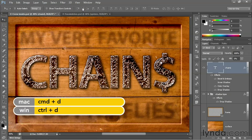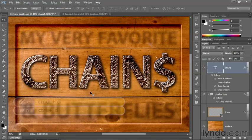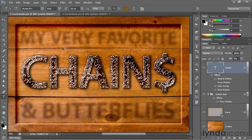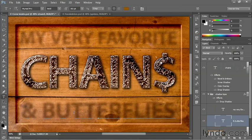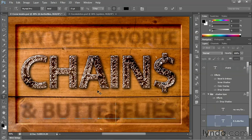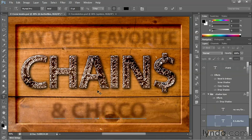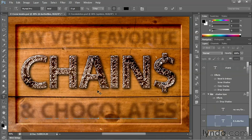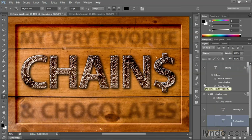Then press Control D or Command D on the Mac in order to deselect the image. Press the T key again to switch to the type tool. And I'll select this word right there and replace it as well. And that is my final effect, folks.